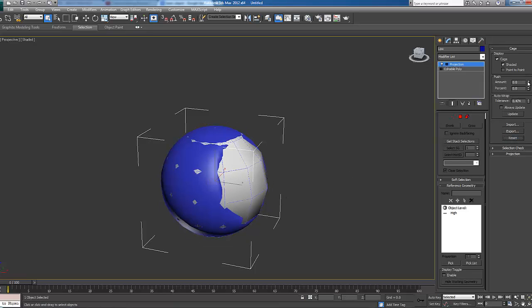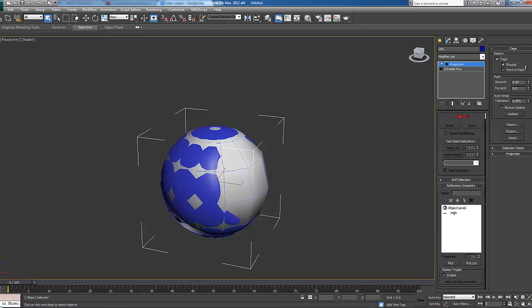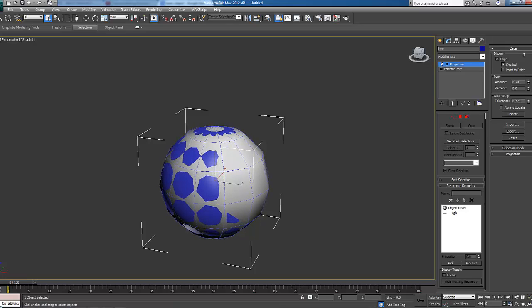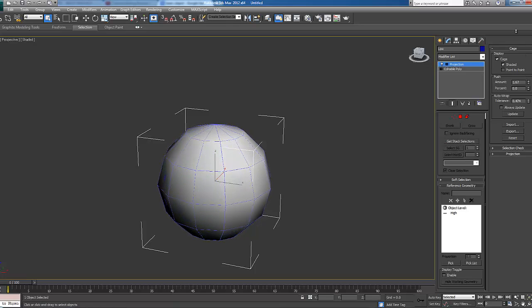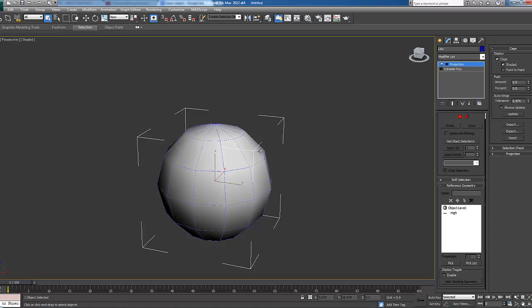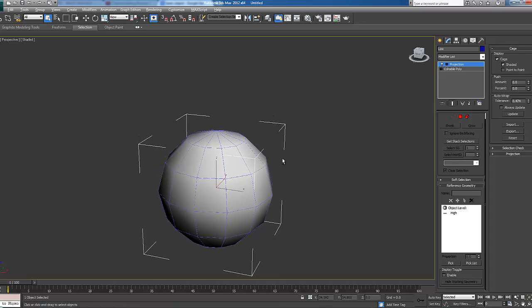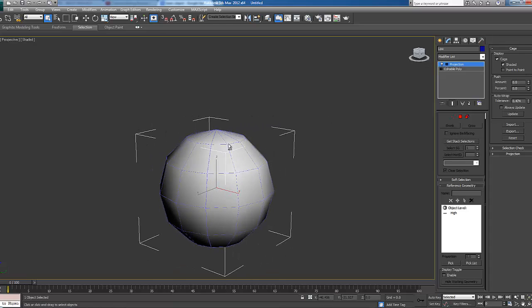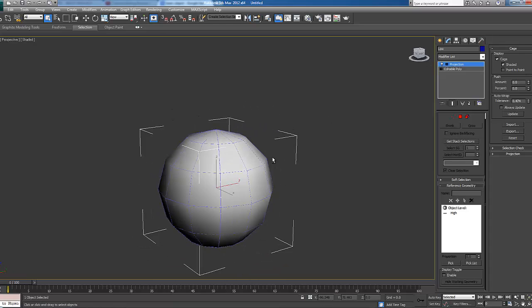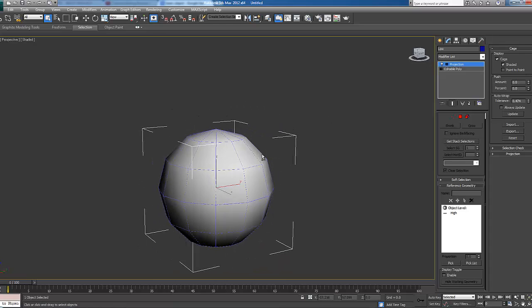OK we're going to go up to the push amount here and we're going to push it. We want the cage covering our mesh here, our high poly so that we can get all the information. With more complex models you'll have more complex cages and you'll be playing around a lot more.